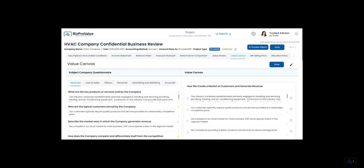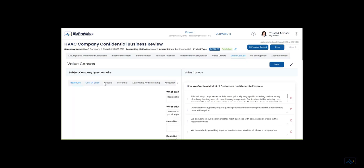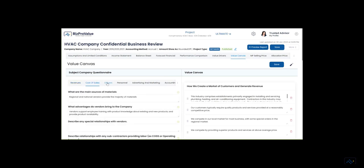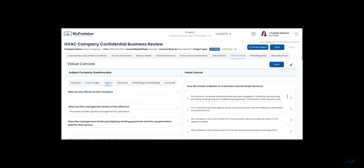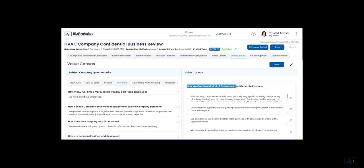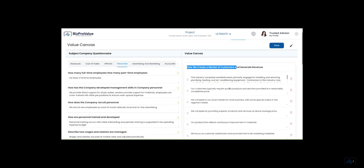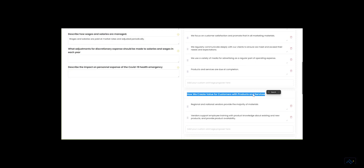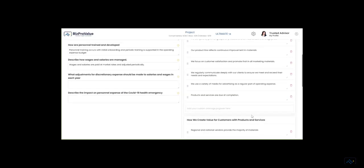The value canvas allows you to add the story of the business and shows the four factors of value: how the company creates a market of customers, adds value with products and services, operates efficiently with people, processes, and resources, and uses assets to support business operations.